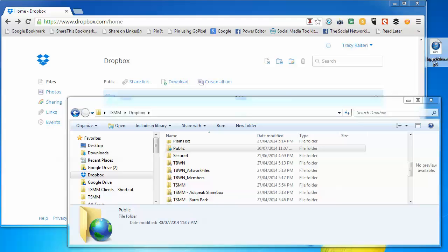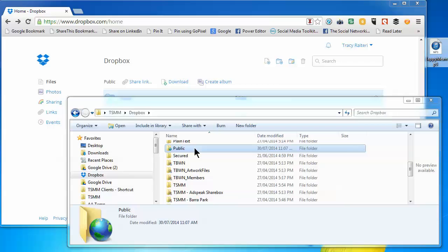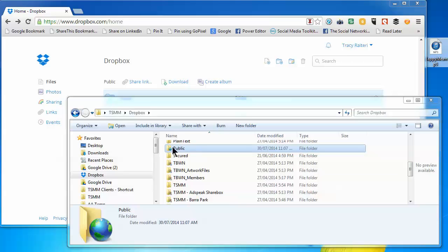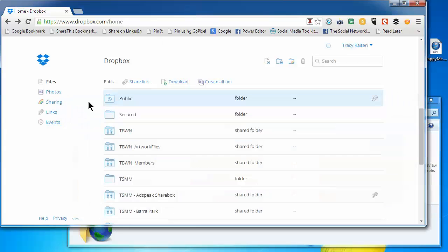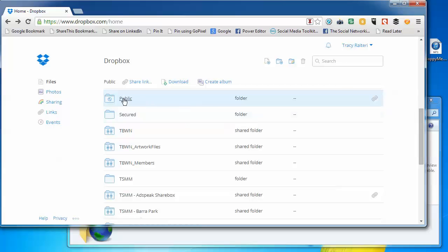Within Dropbox you have a public folder, which is a great way to transfer one-off files to clients or customers. I have Dropbox installed on my computer and there's the public folder. If you're using the browser version, just click on Files and you'll see the public folder there.